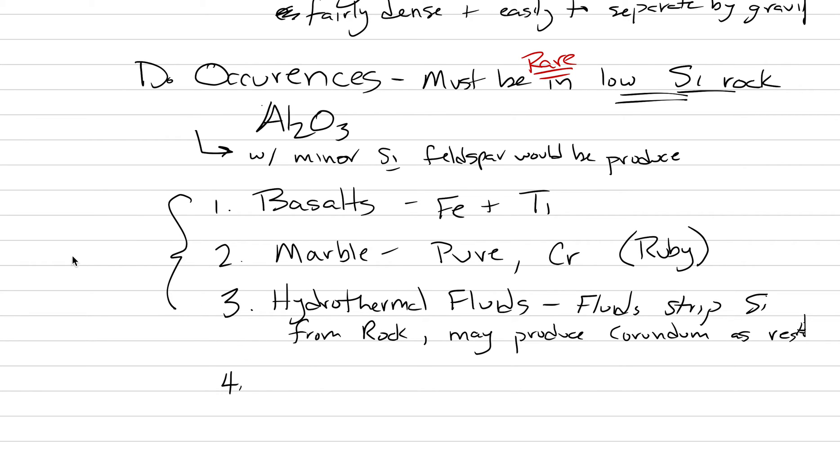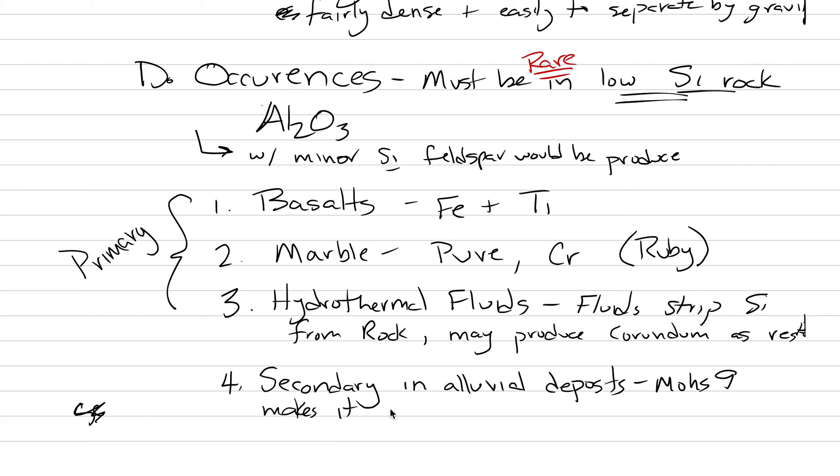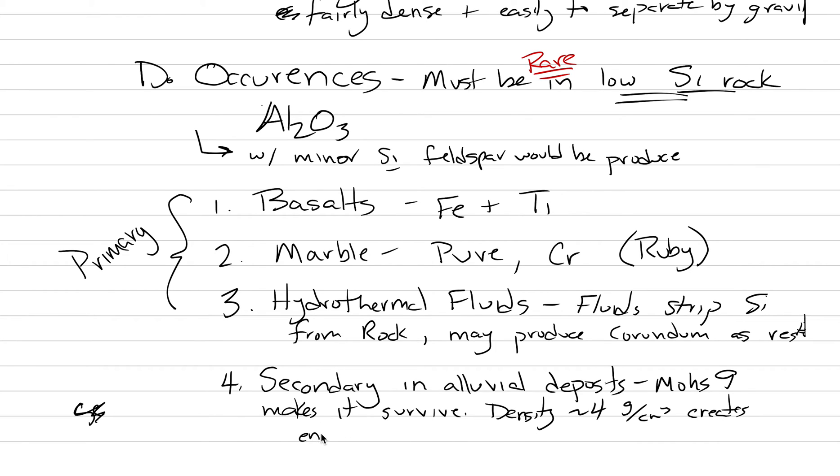All of these occur in different places on earth. These are all our primary occurrences. The other type here is the secondary occurrence as an alluvial gemstone—secondary in alluvial deposits. Why can this occur? It's because the crystals are so hard. Mohs of 9 makes it survive. Also, the density of around 4 grams per cubic centimeter, which is very high, creates enrichment in gravels.